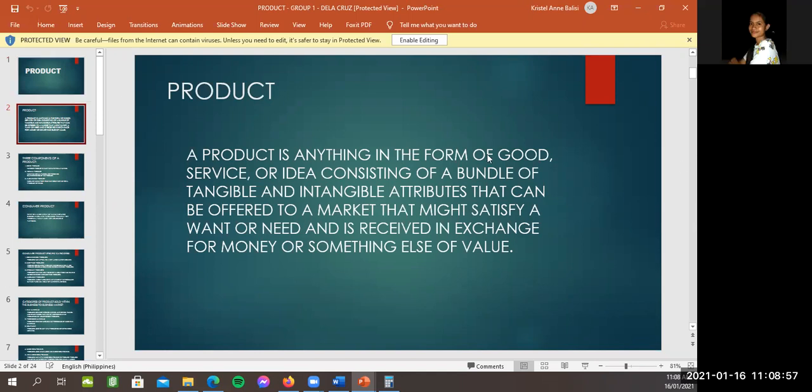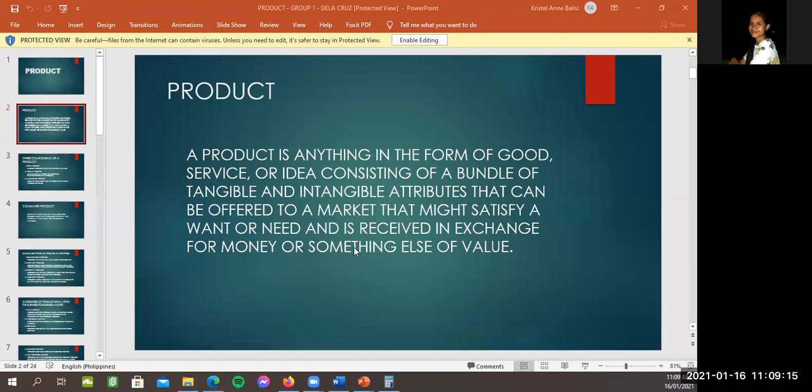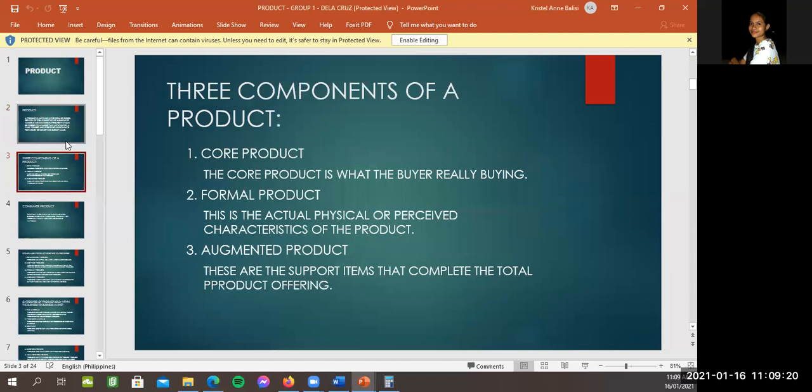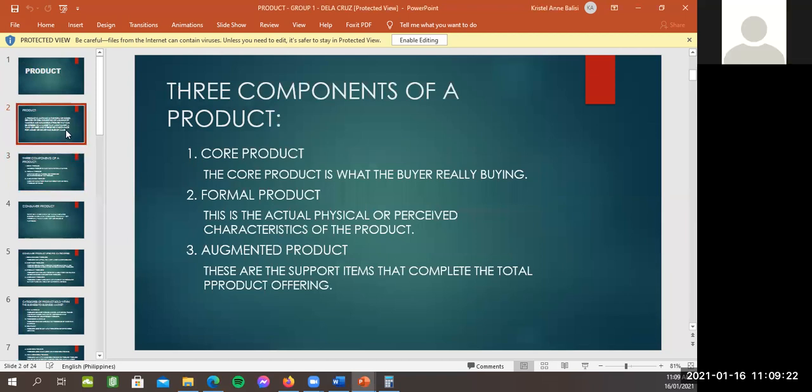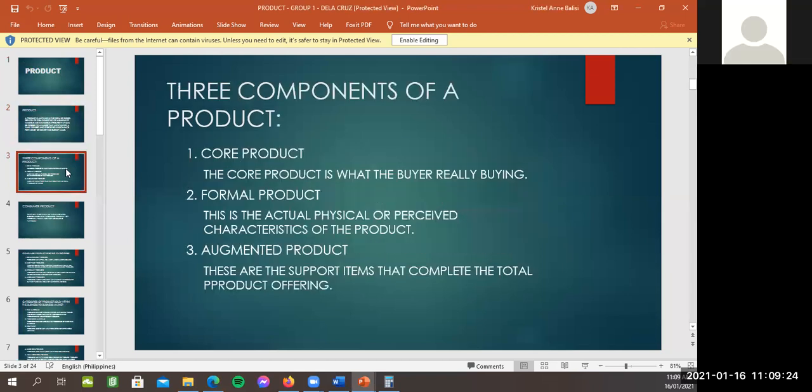Product. A product is anything in the form of goods, service, or idea consisting of a bundle of tangible and intangible attributes that can be offered to a market that might satisfy a want or need and is received in exchange for money or something else of value. Explain po. There's no need. Ito na. Nandiyan na yung explanation.